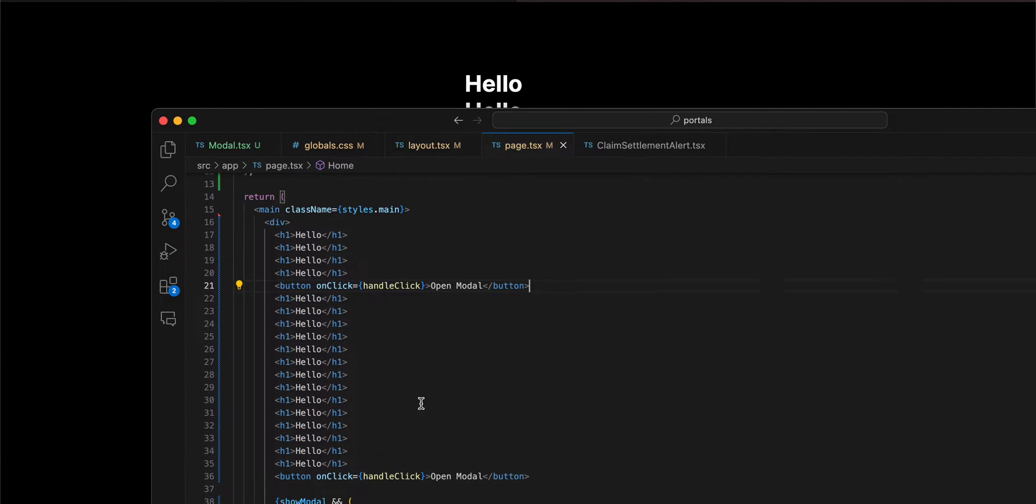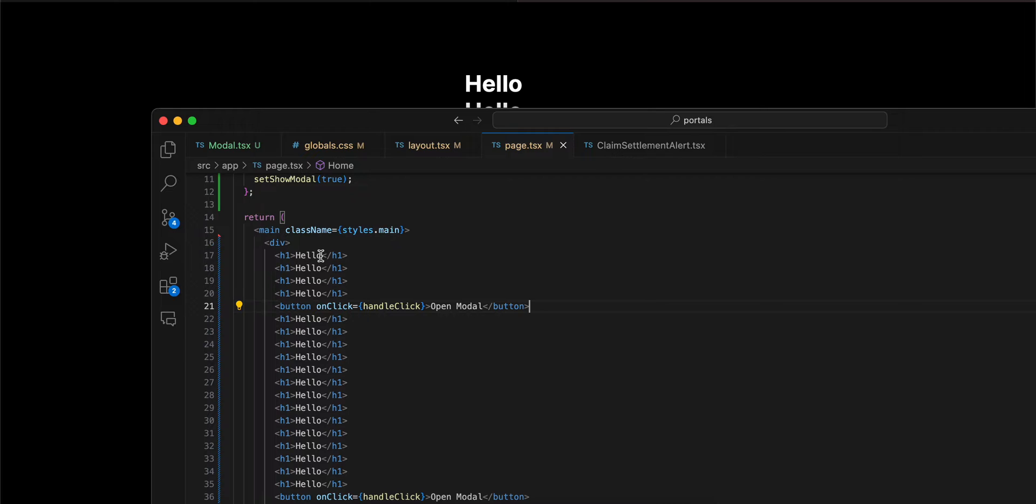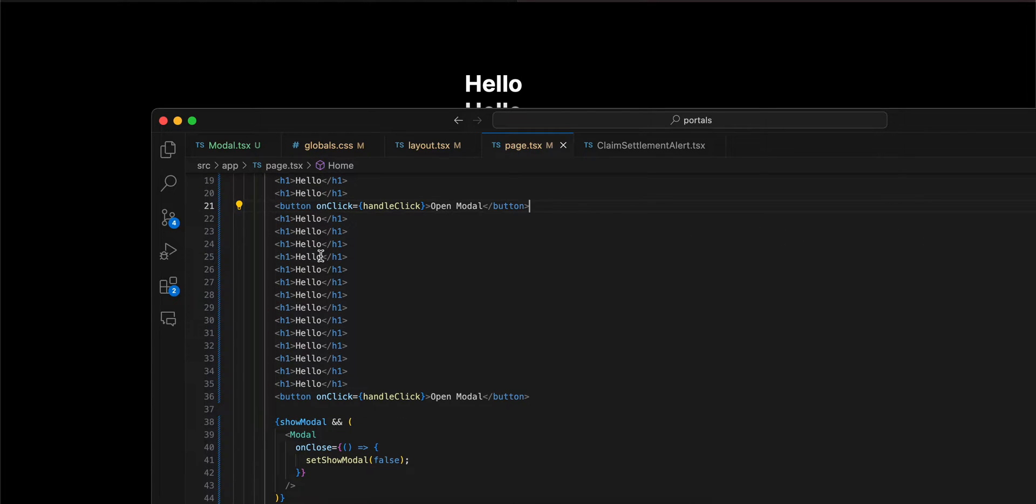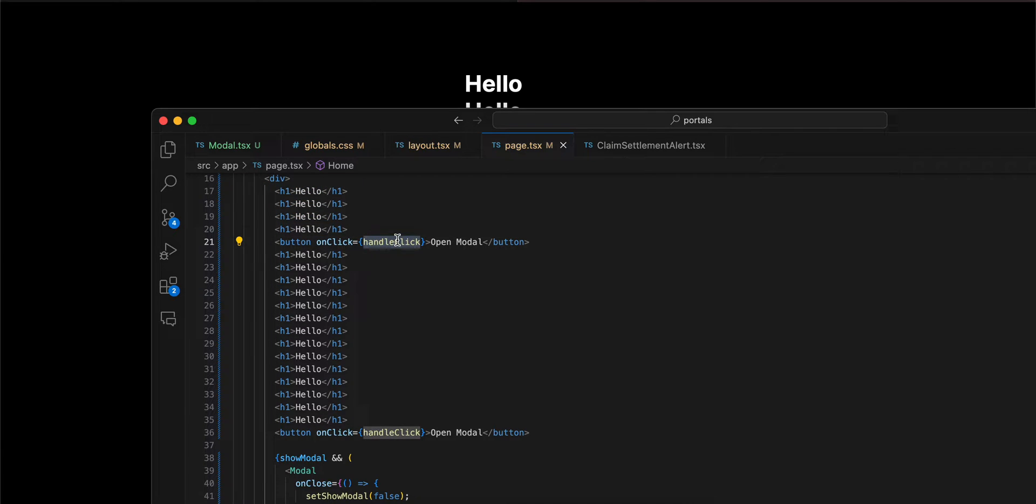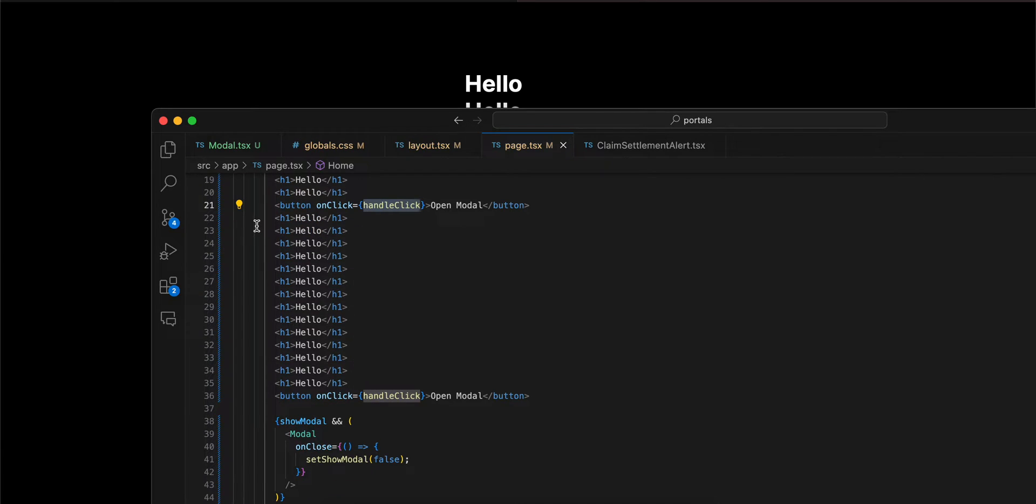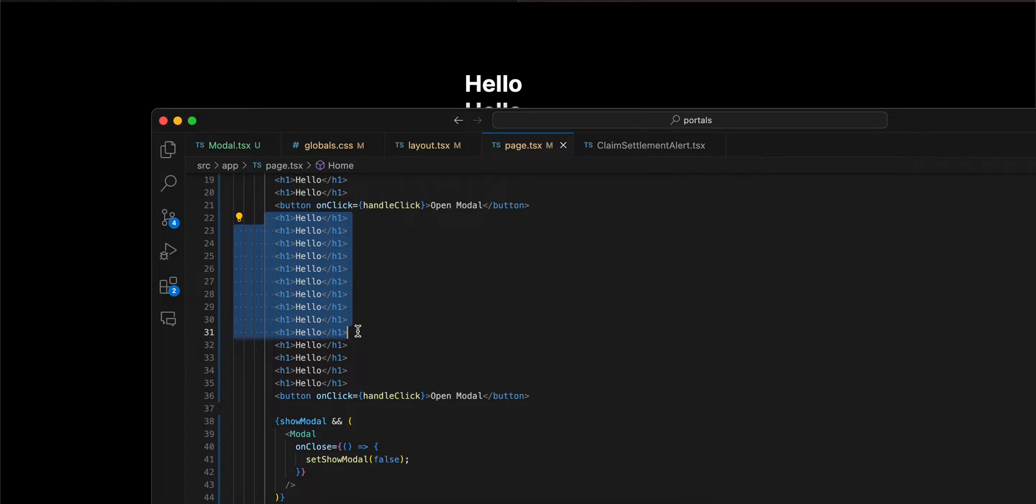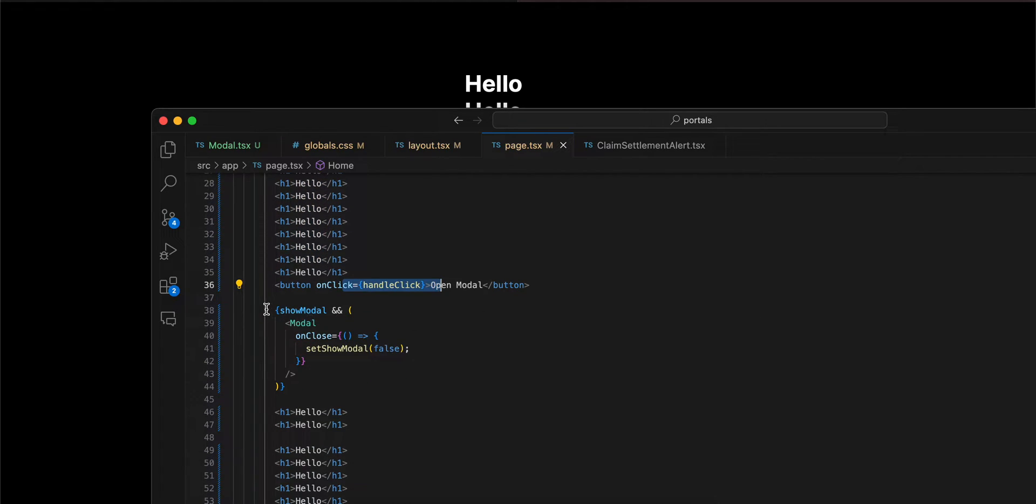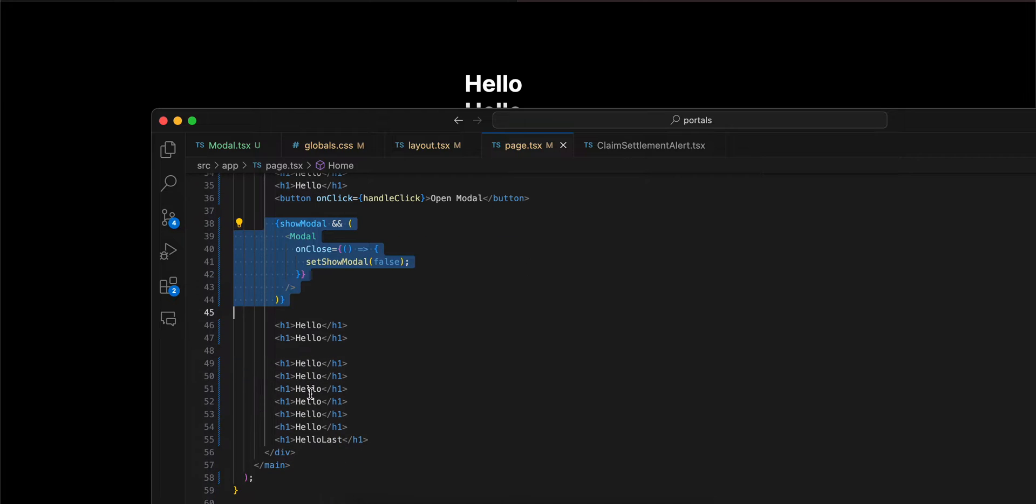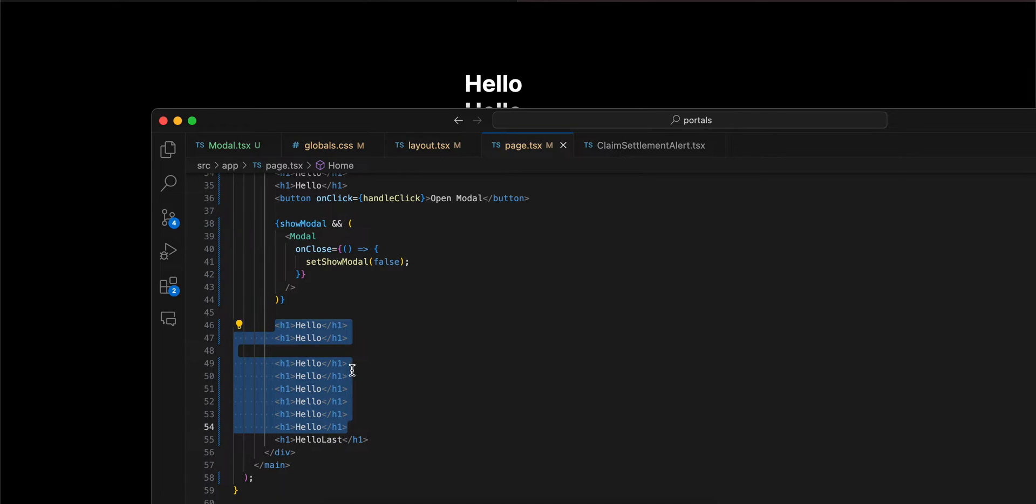page.tsx I have this. Here you can see I have some h1 tags, I have one button which will open the modal, then again I have some h1 tags because I wanted to make this page scrollable. Again I have this button and here I have this modal component, again I have some h1 tags.